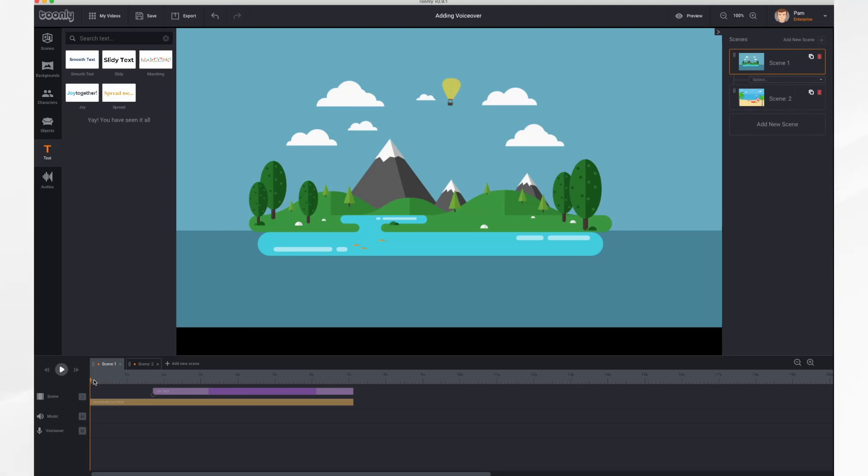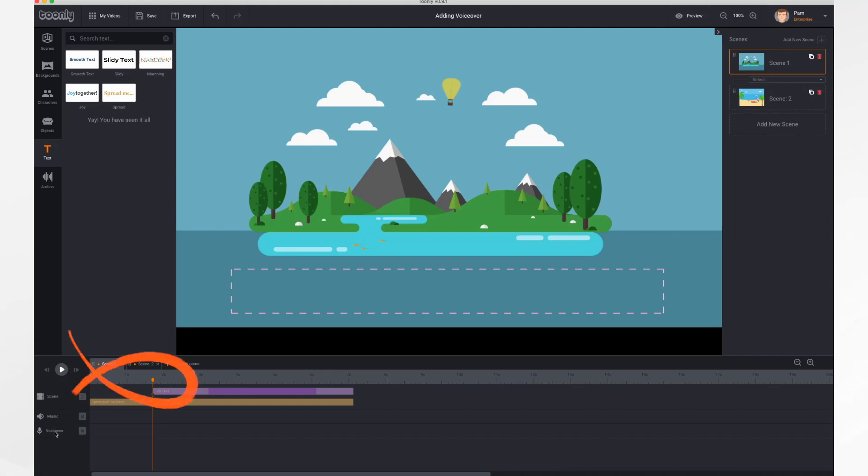Before you record your voiceover, place your playhead at the point in time where you'd like the voiceover to begin and then go down to the voiceover section of your timeline and click the microphone. It will turn red and start recording immediately.